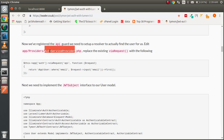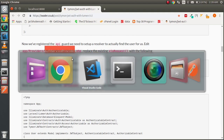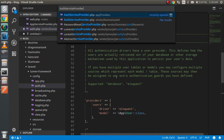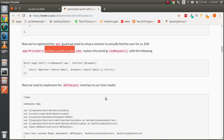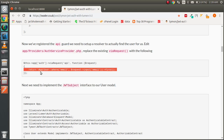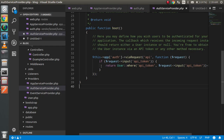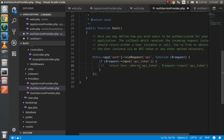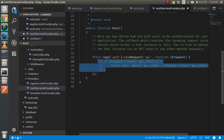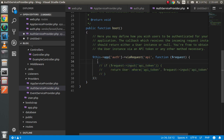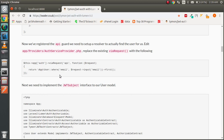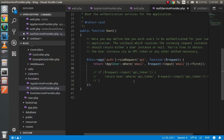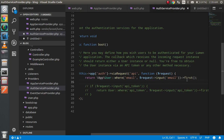Next, open the AuthServiceProvider.php and add the required line there. You can comment out the previous if condition entirely and put your new code in its place.